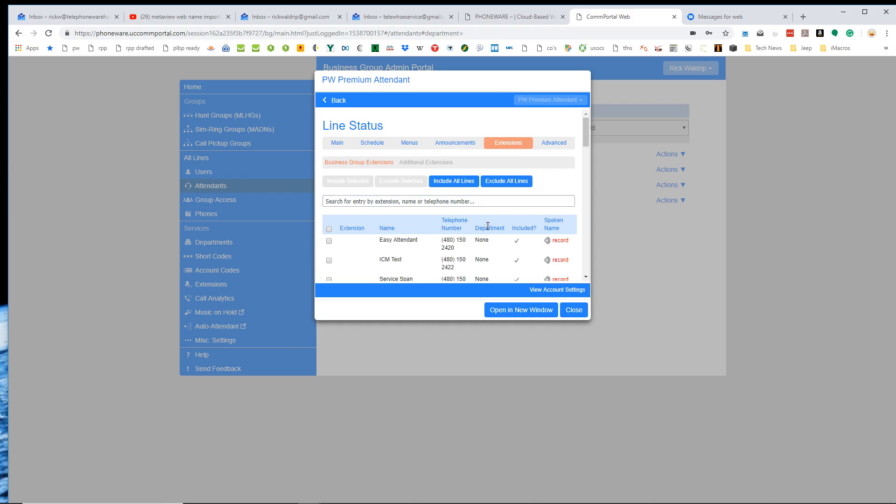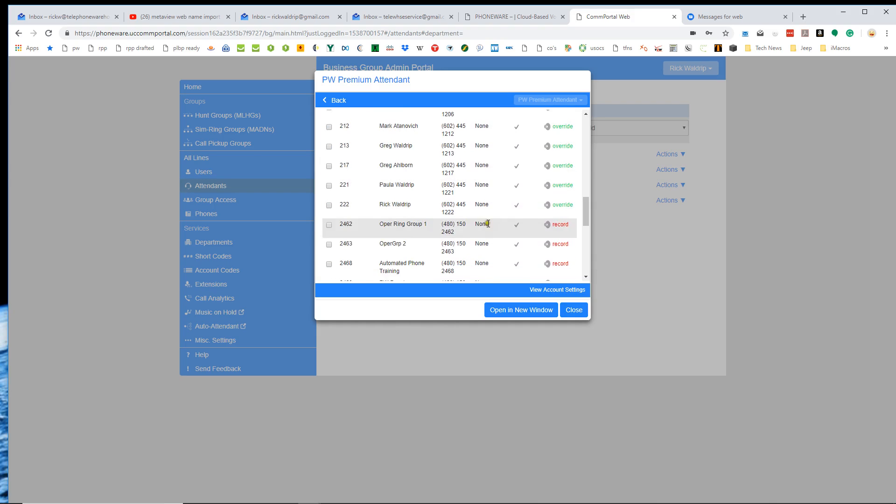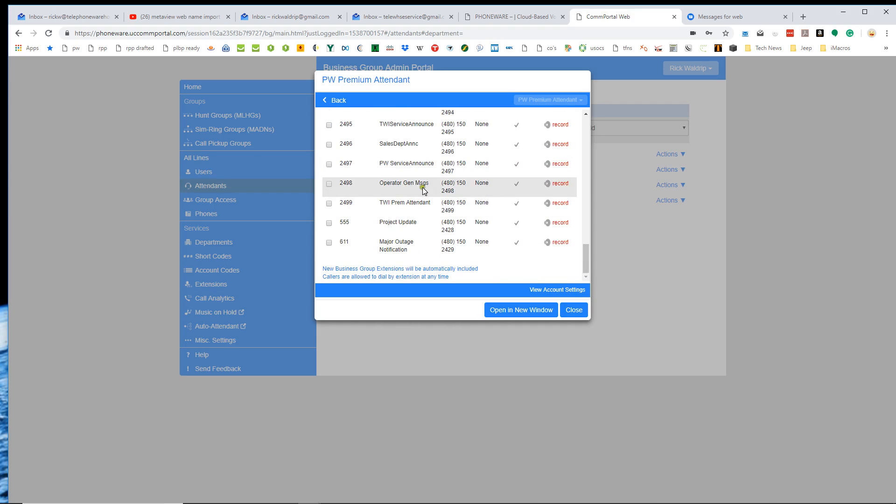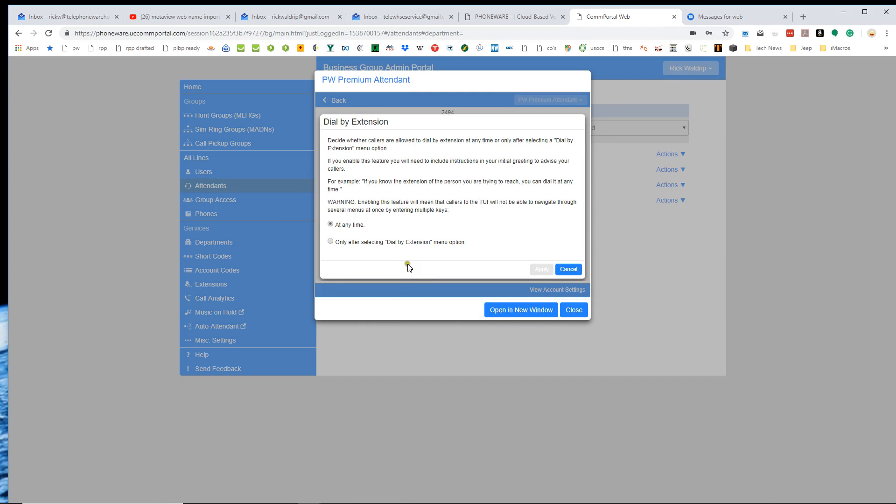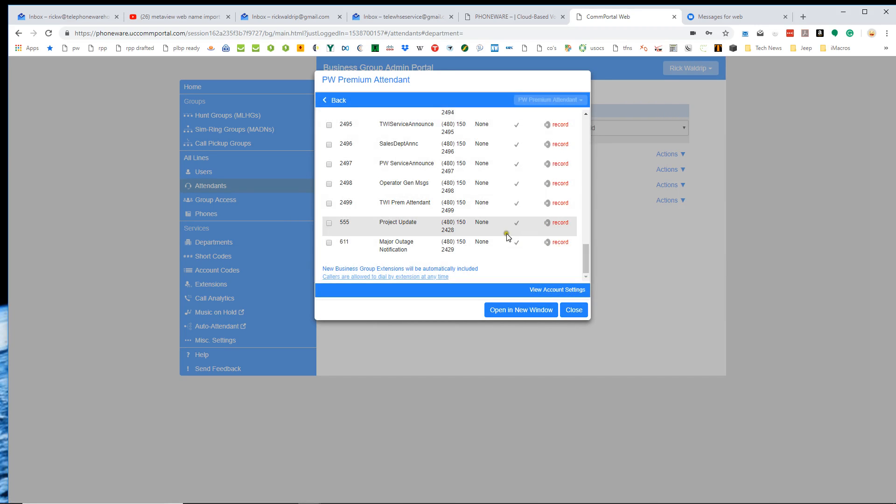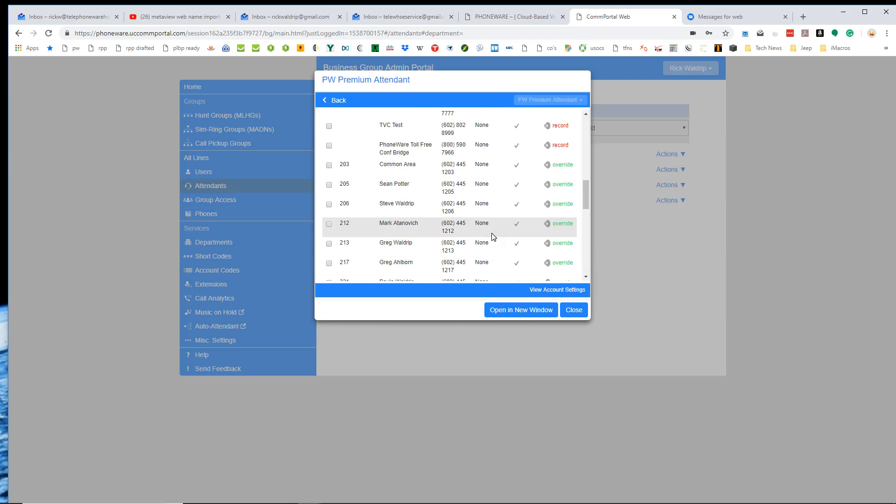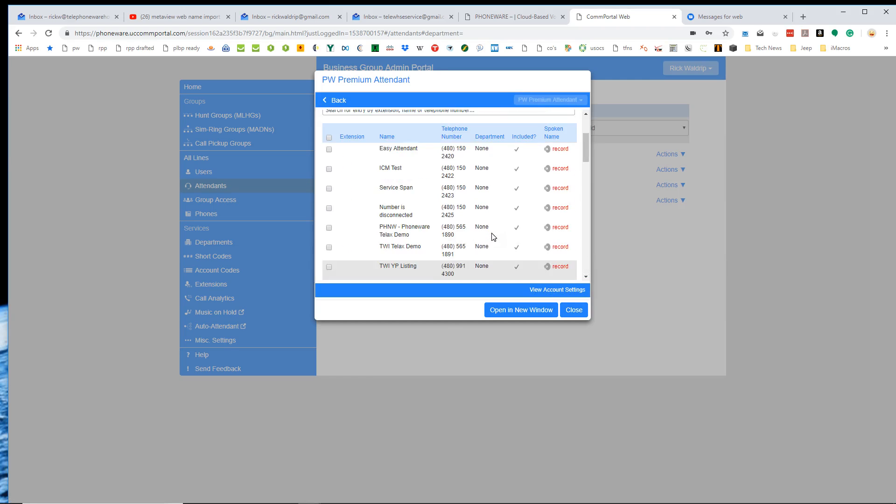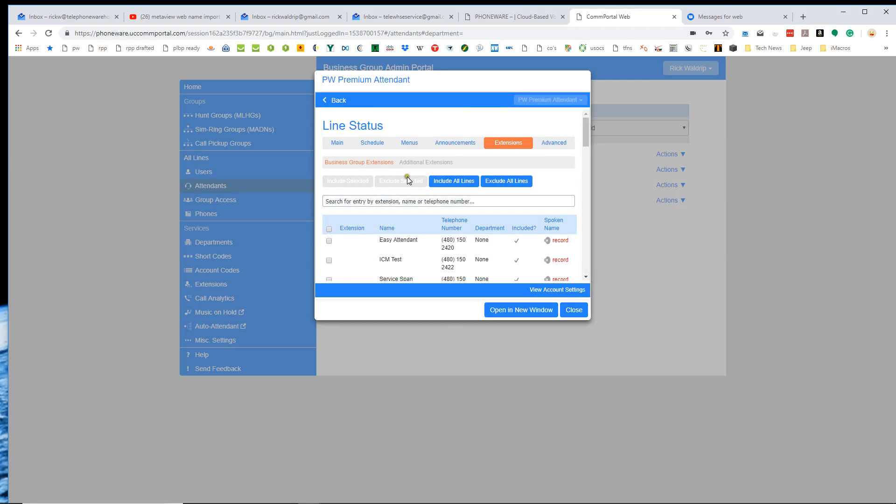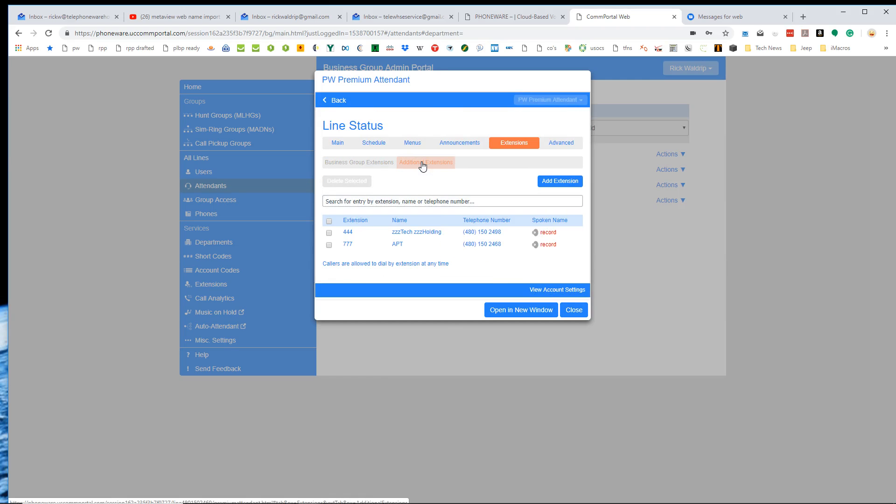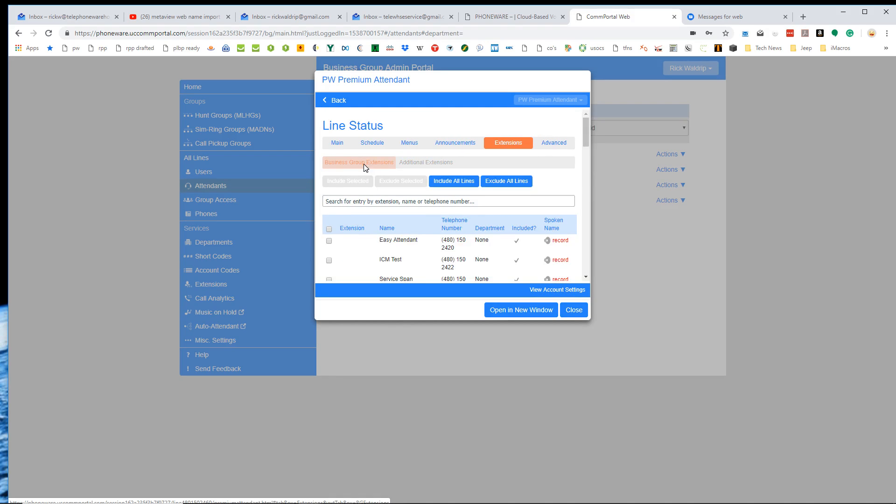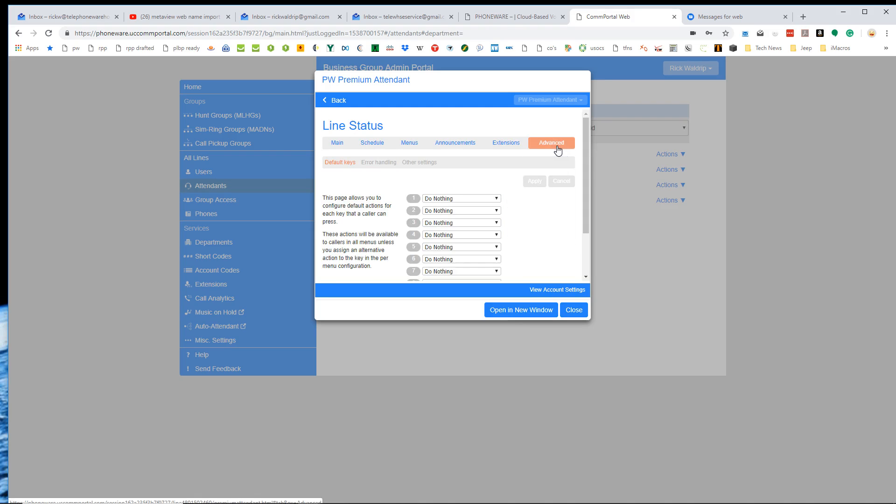So extensions, basically, just like I showed you on the easy attendant. And again, we've got the option here. Callers are allowed to dial an extension at any time. So that was already set on this one. This is the premium attendant is the one that we use. And then I can also configure additional extensions just like I could on the easy attendant menu that I showed you.